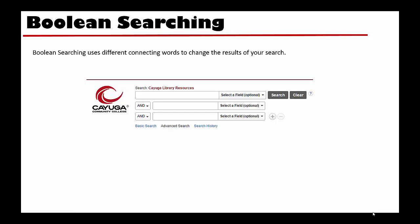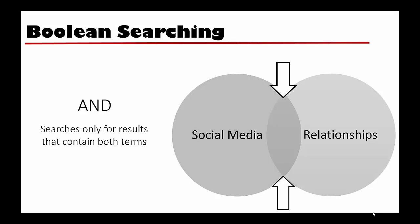Another option is to use Boolean searching. Boolean searching uses different connecting words to change the results of your search. Using AND as a connector will search only for results that contain both of the terms in your search. So, when we searched for social media AND relationships, we were using this strategy. Our results were all about both of those keywords together.